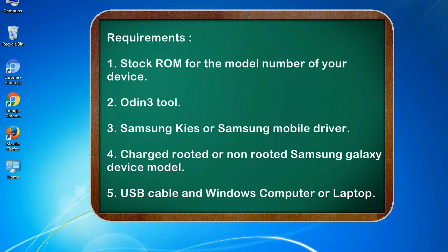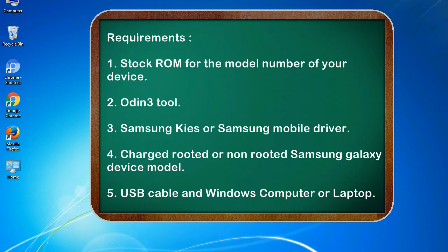Requirements: 1. Stock ROM for the model number of your device. 2. Odin 3 tool. 3. Samsung KIES or Samsung mobile driver. 4. Charged rooted or non-rooted Samsung Galaxy device model. 5. USB cable and Windows computer or laptop.